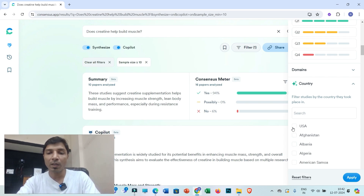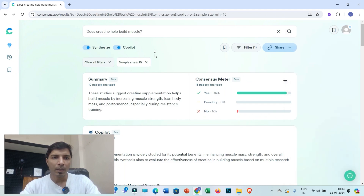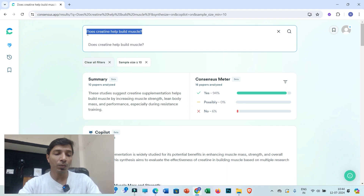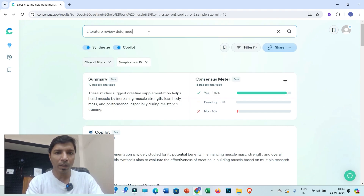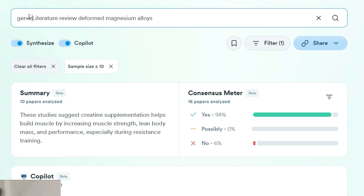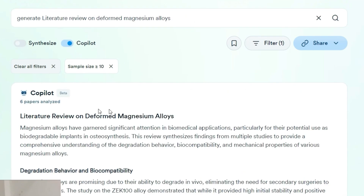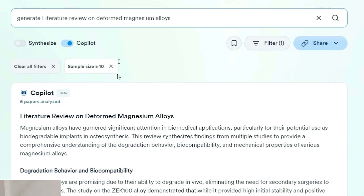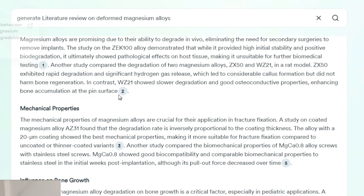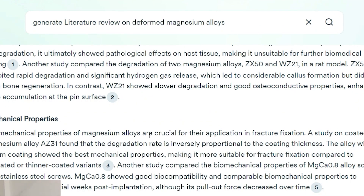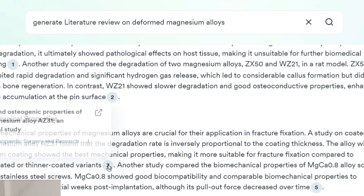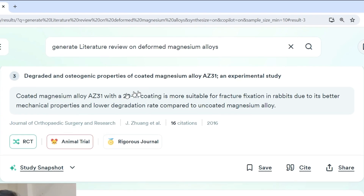Not only will you get answers to research questions, but you can also generate different sections of your research documents. If you want to write a literature review on a specific topic, you can type it here — for example, 'Generate a literature review on deformed magnesium alloys.' The Copilot feature will draft the literature review for that topic with indexed citations, and you can track all these citations at the bottom. It is always recommended to confirm all research articles.